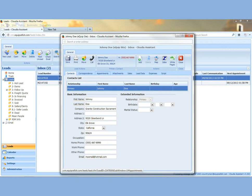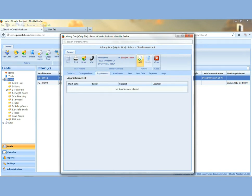If you want to schedule an appointment to go out and demo or list some equipment or to follow up, just come up to the top tabs. Next to correspondence, there's an appointments tab. Left click on that. And then come up to the top, highlight the add icon. Left click on it.